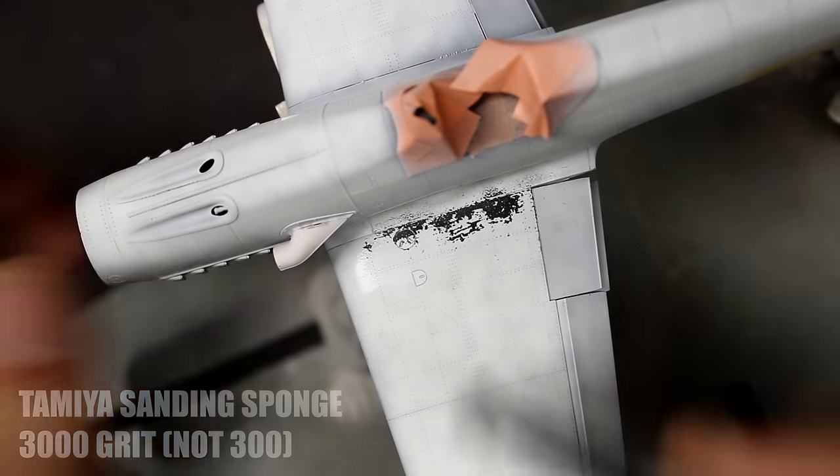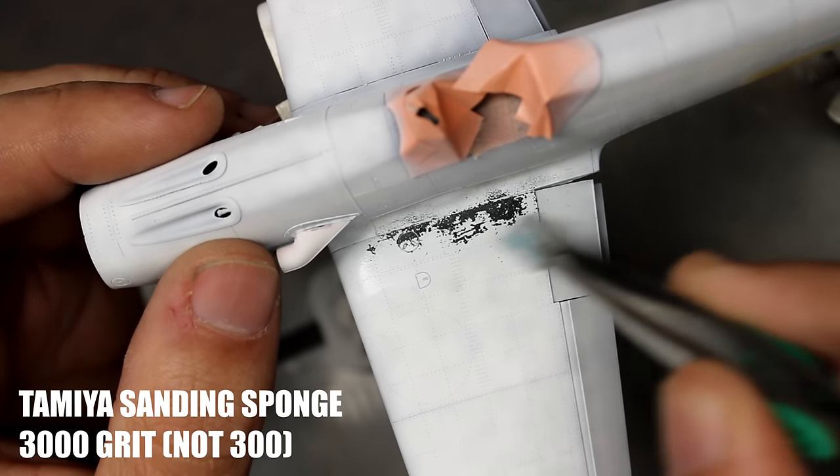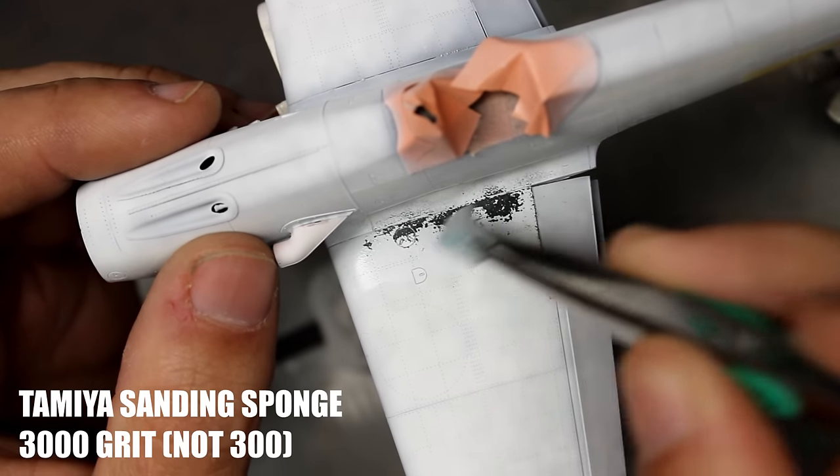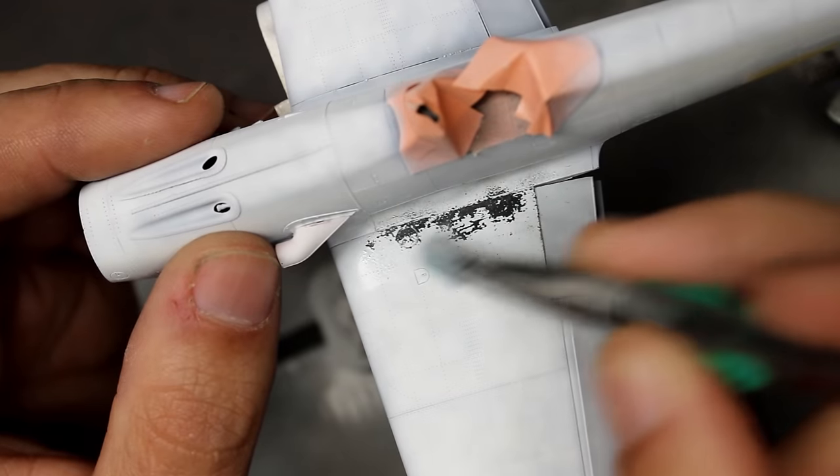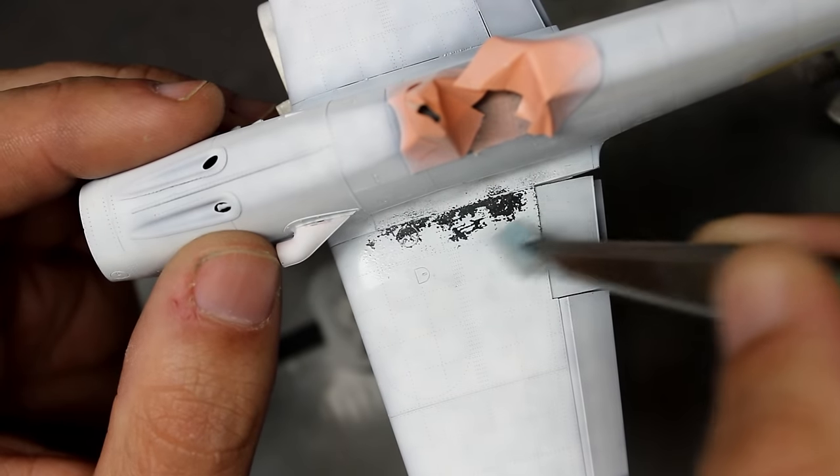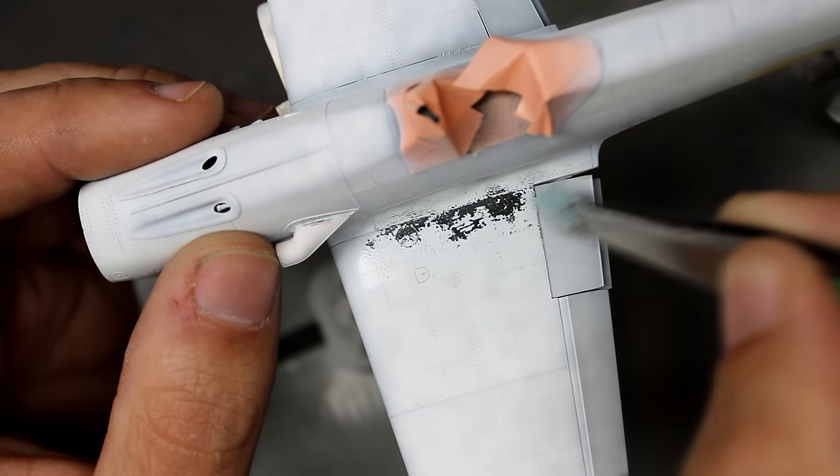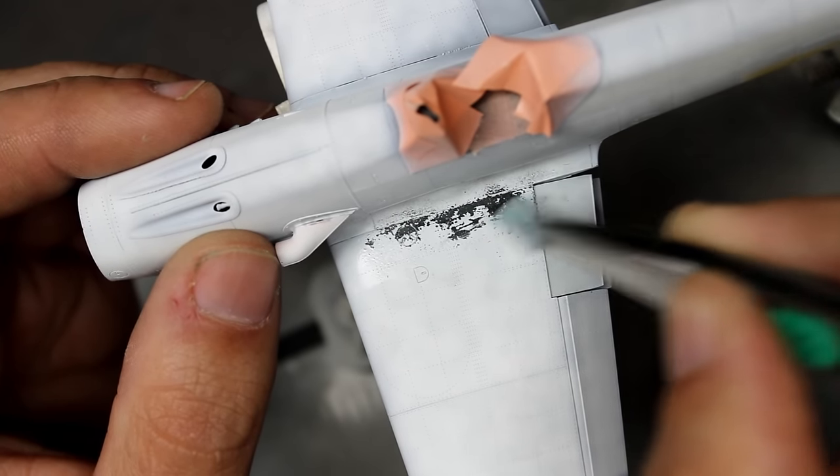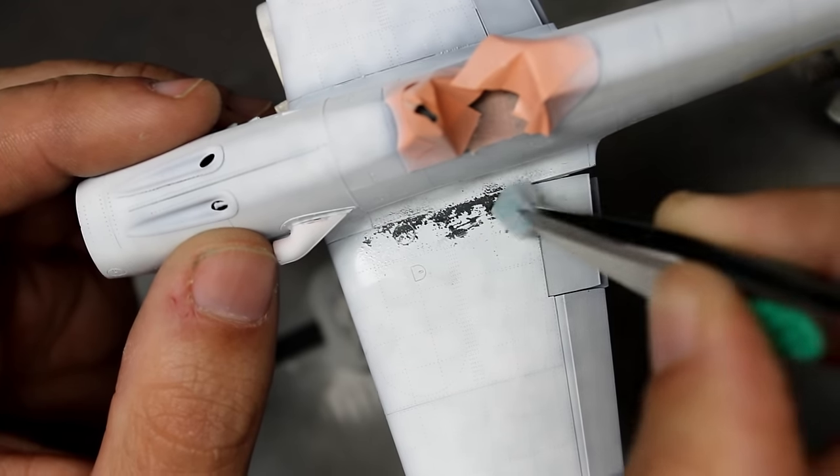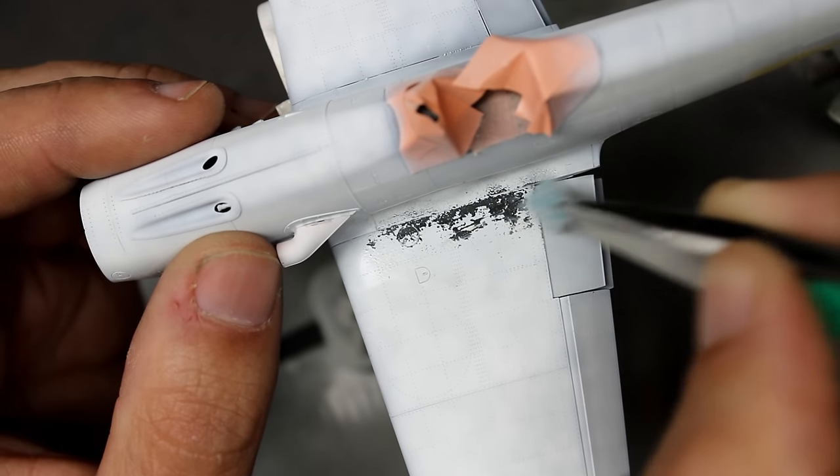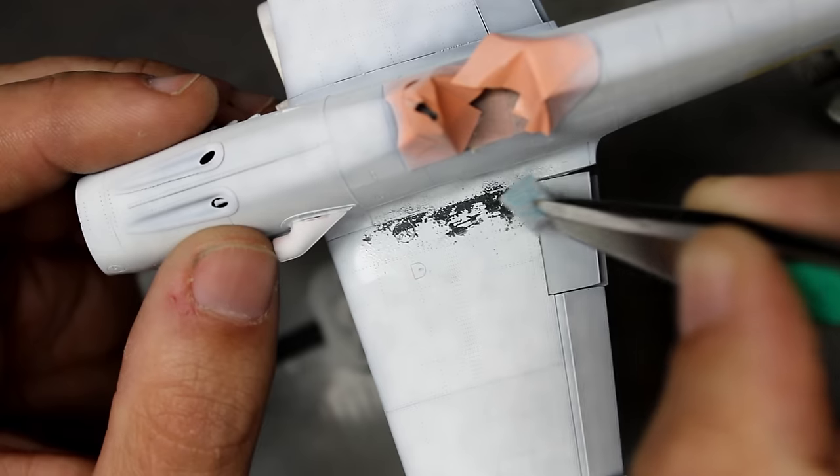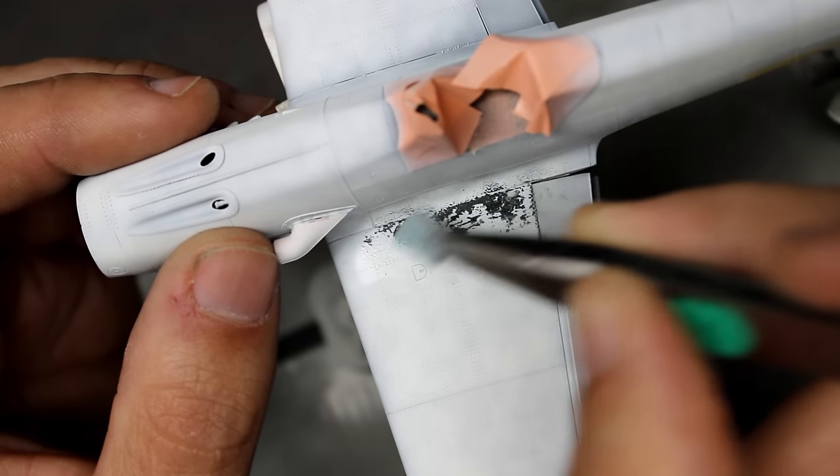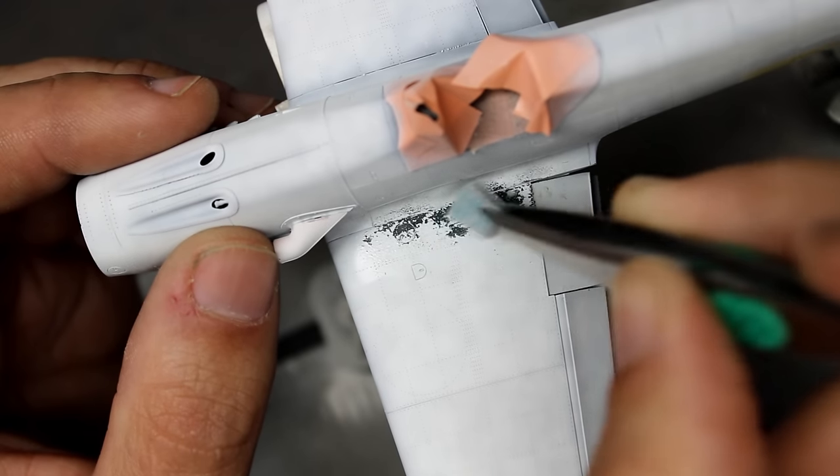One of the great things about 3000 grit sanding sponge is it does a great job wearing away the paint in the same way that your shoes would wear away paint. It'll just let a little bit show through but not completely remove it. At this point my camera is really struggling with the white, so it's hard to show some of those tiny microchips, but you'll see those in the final photos.